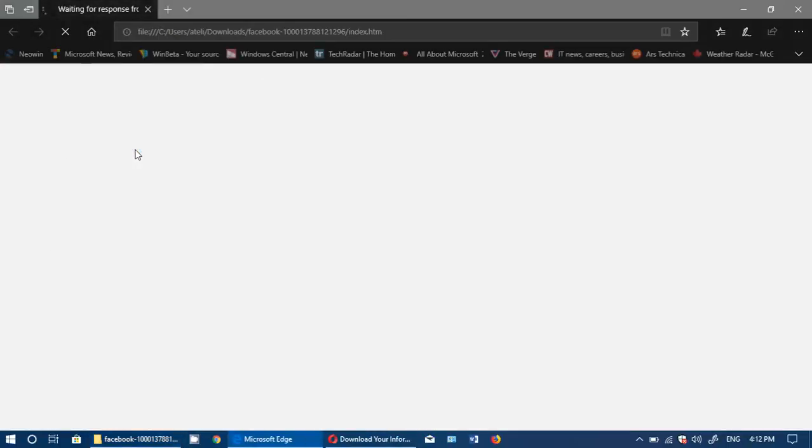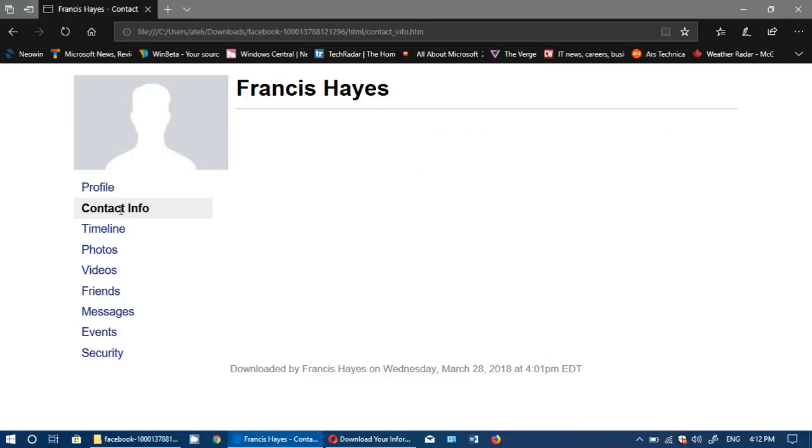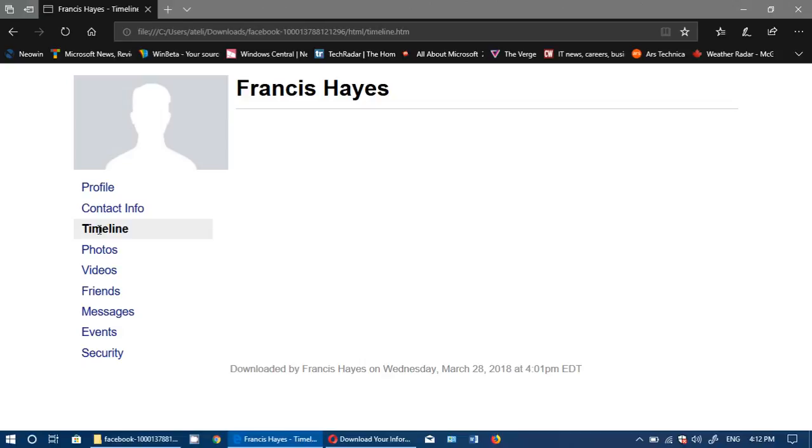Index will actually open the index of the profile. Here you will have all the details, including the contact information you provided, timeline, tons of things that you've done on your Facebook page. Everything is in there.